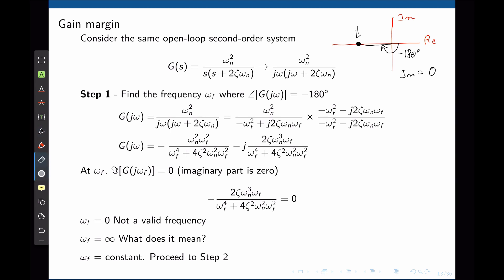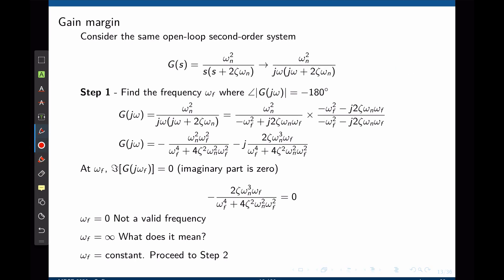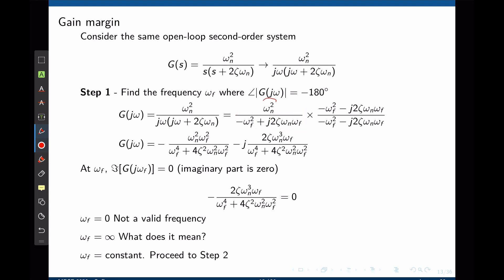This is what we use to determine the frequency that leads to a phase of negative 180 degrees. Going back to our transfer function, we identify its real and imaginary components by multiplying out the denominator. Remember that j squared equals negative 1. After this manipulation, we identify the real and imaginary parts of the denominator. To eliminate the complex part, we multiply the transfer function by the conjugate of the denominator. The real part is given by omega_n squared times (negative omega_f squared) divided by the square of the real term minus the square of the imaginary term.